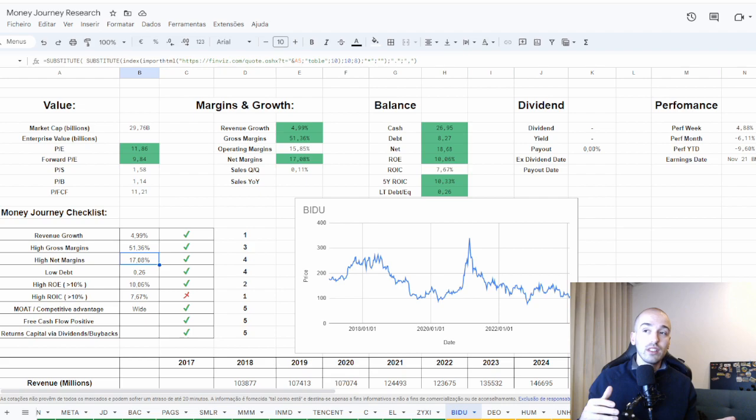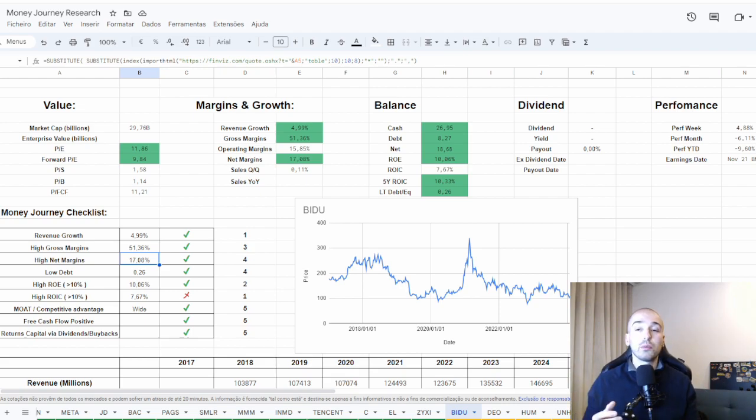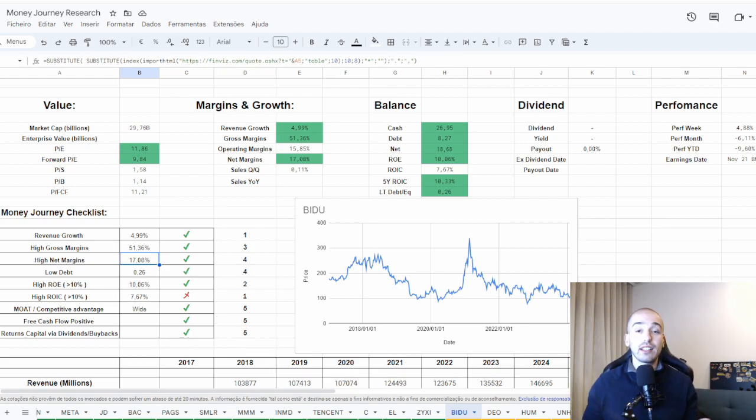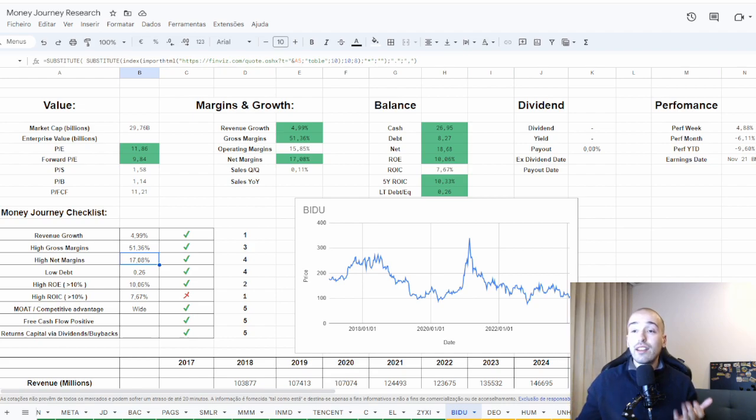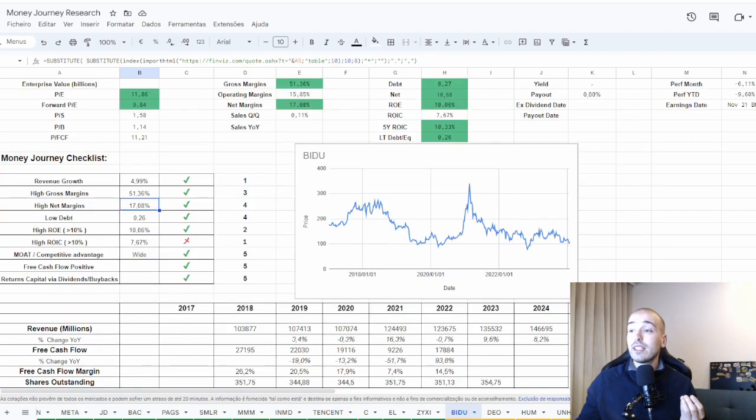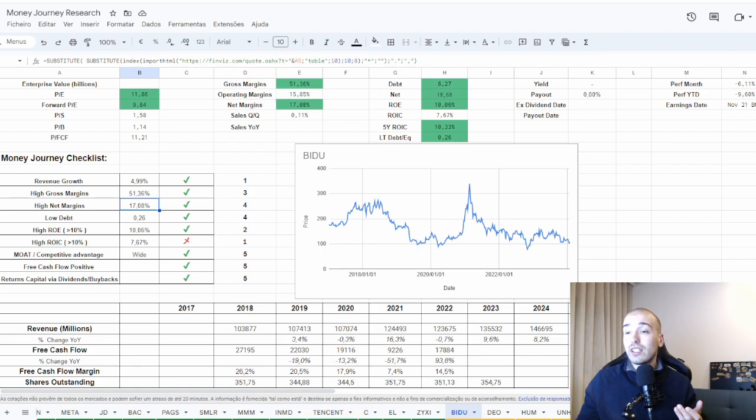When you look at Google, this looks like a different company. I do love Google as a business and Baidu, there are something that I don't understand. They are not growing their revenues a lot.